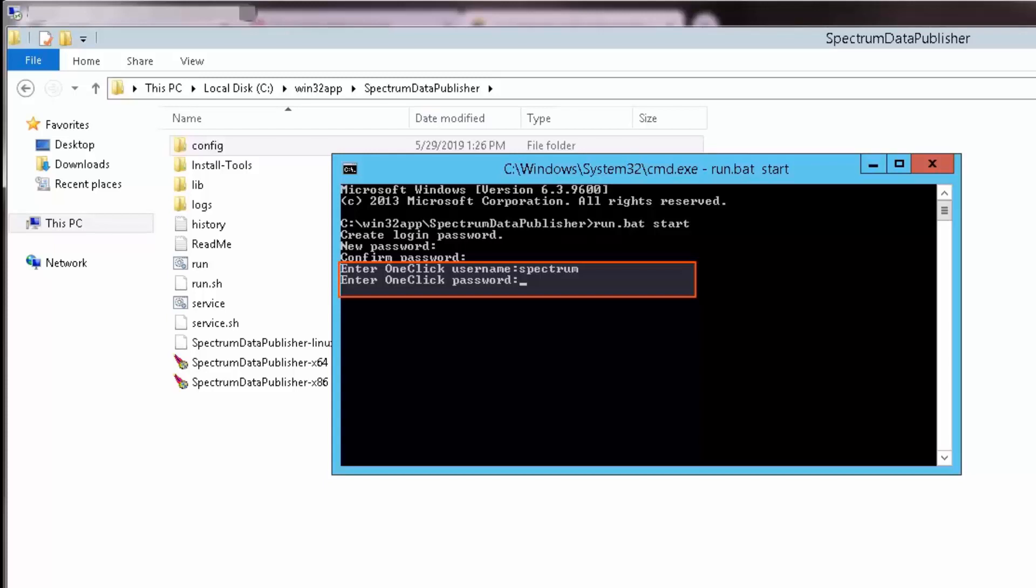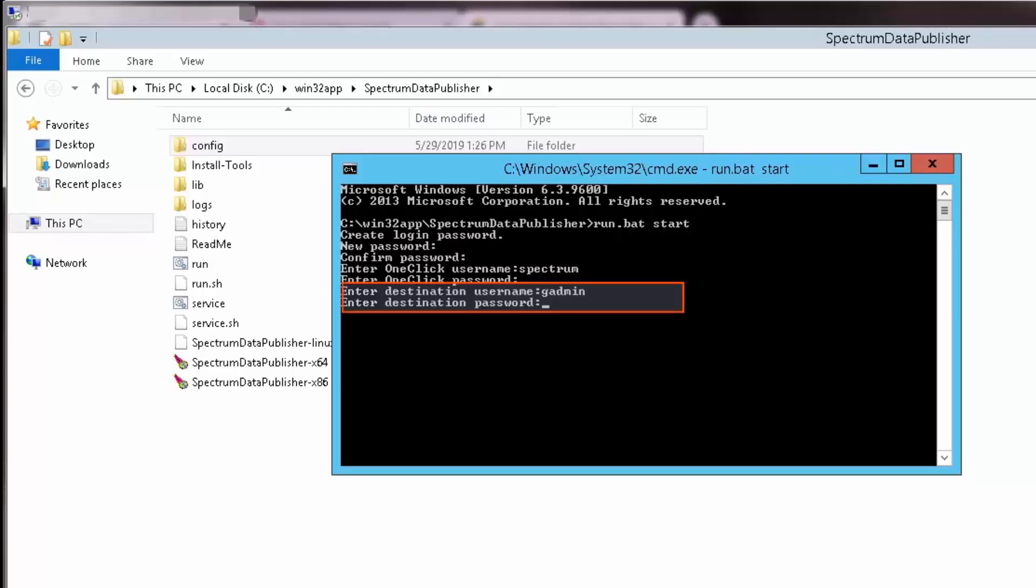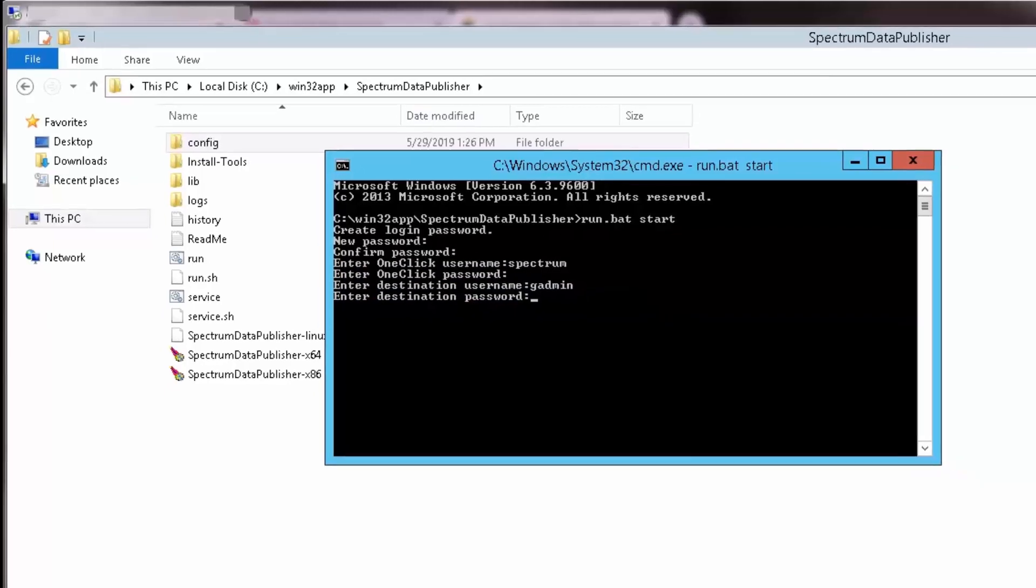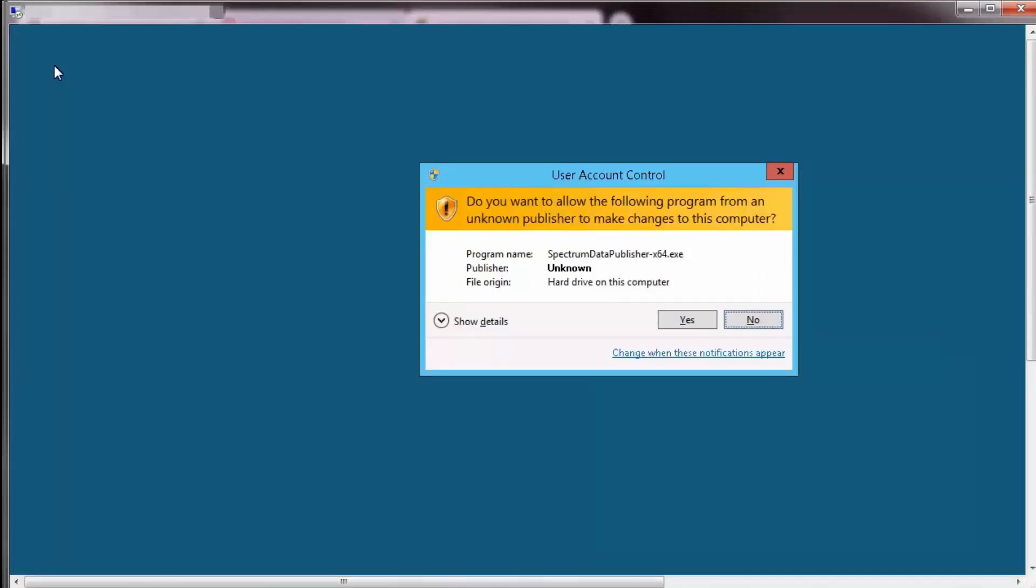After creating a login password for Spectrum Data Publisher, it asks for one-click username and one-click password, which will be encrypted and decrypted. Enter the details to proceed. Next, it will prompt for the destination username and password. You can enter or ignore to proceed. You may receive a warning message. Click Yes to allow the Spectrum Data Publisher to run.